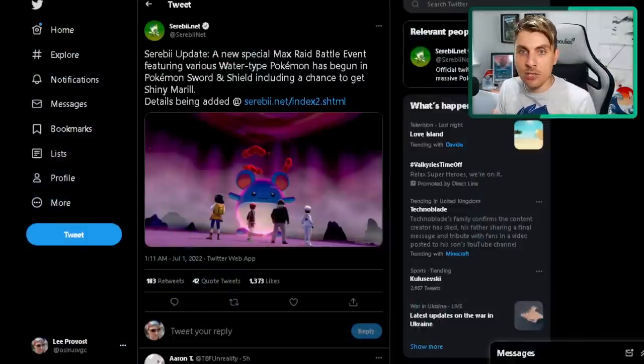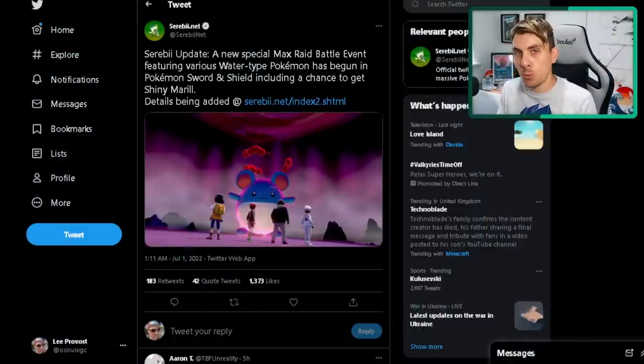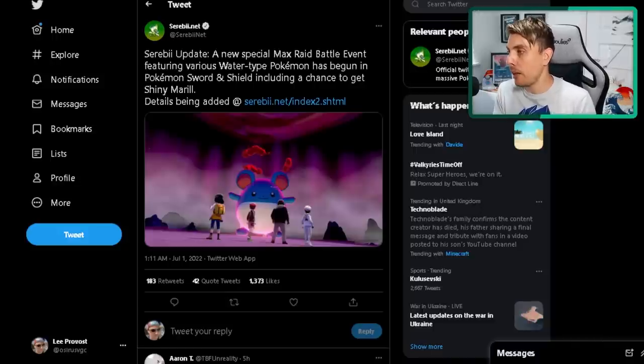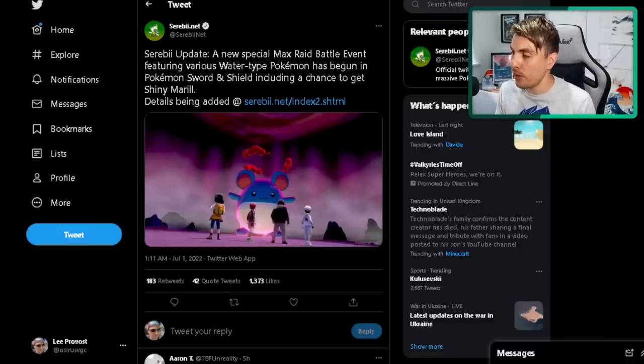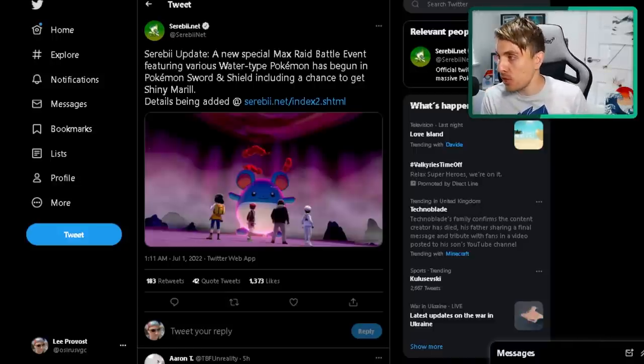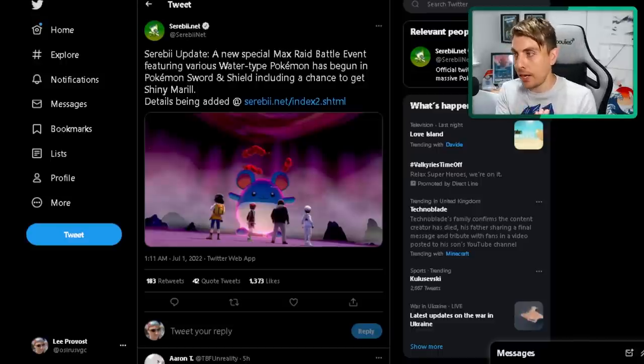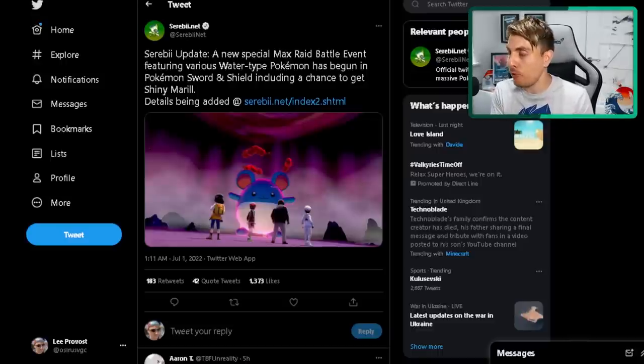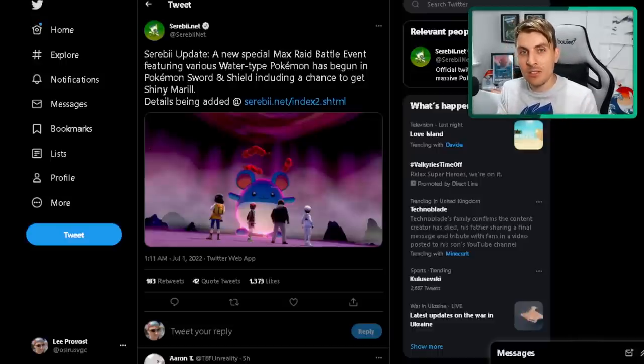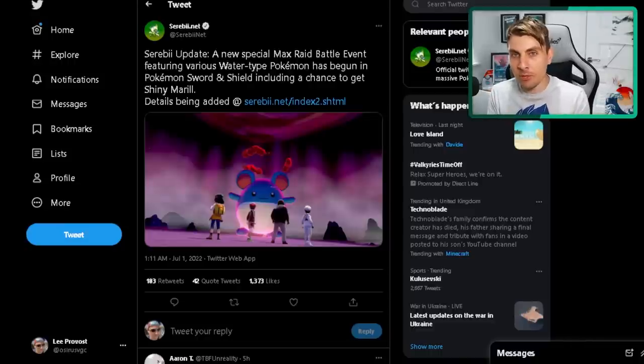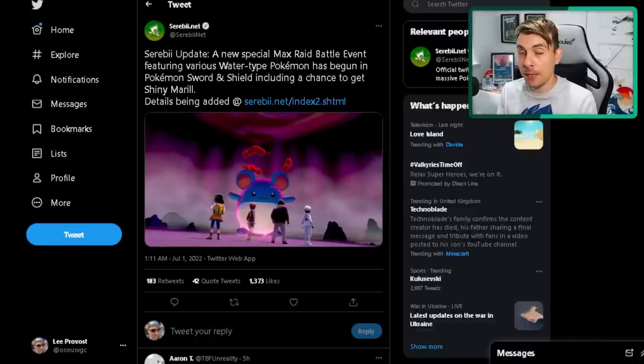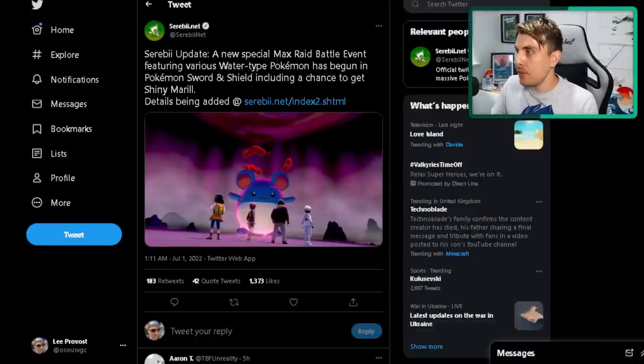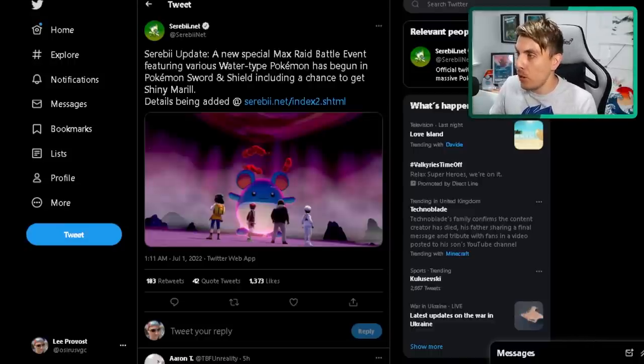As you can see, Serebii put up a tweet earlier on just with the news about this max raid event. A new special max raid battle event featuring various water type Pokemon has begun in Pokemon Sword and Shield, including a chance to get a shiny Marill, which is the big pull of this event. So it is a limited event. Obviously you've only got a few days to take part in this, but in this video we'll show you how you can do it.